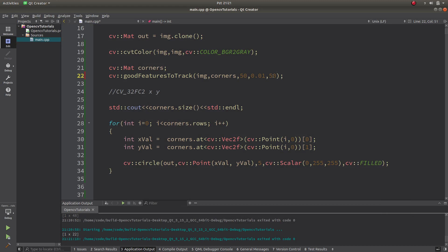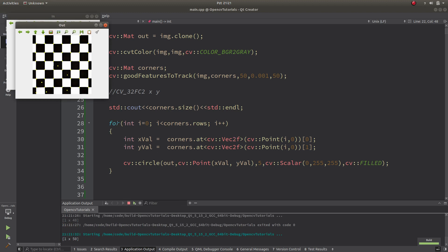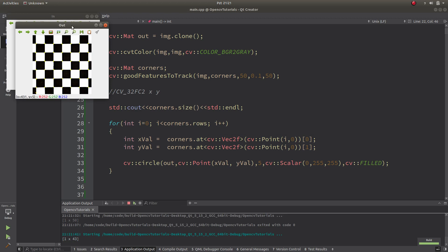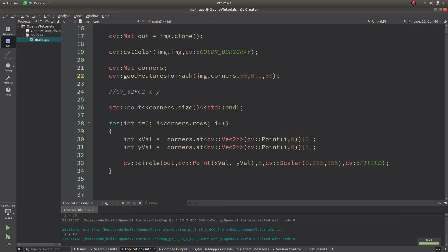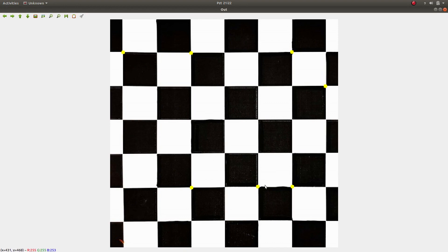Let's go back to minDistance = 50. With qualityLevel at 0.01 we get 48 corners. If we increase the quality level to 0.1, we get 43 corners instead. At 0.8 maybe 21 corners. At 0.9 we get 7 corners — only the 7 strongest corners are returned. So increasing the quality level reduces the number of corners detected.